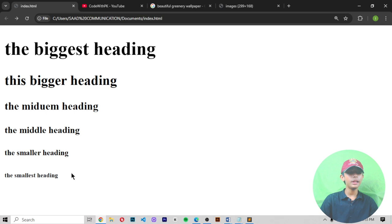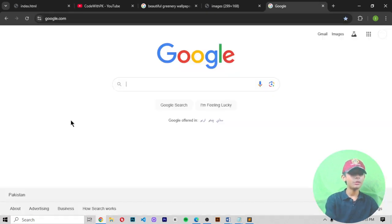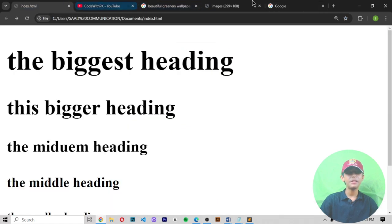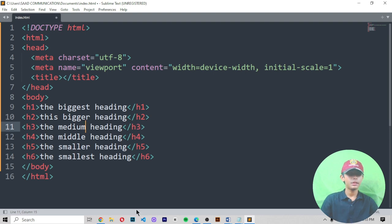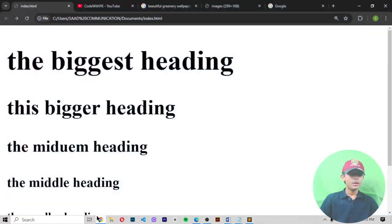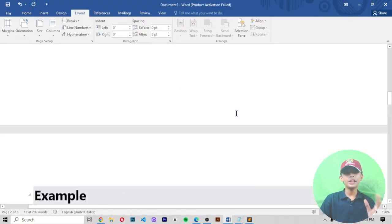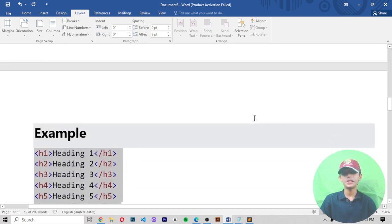I know the spelling of 'medium' I wrote is incorrect — the correct spelling is M-E-D-I-U-M. As you can see here, headings range from h1 to h6, and they are defined with h1 to h6 tags.